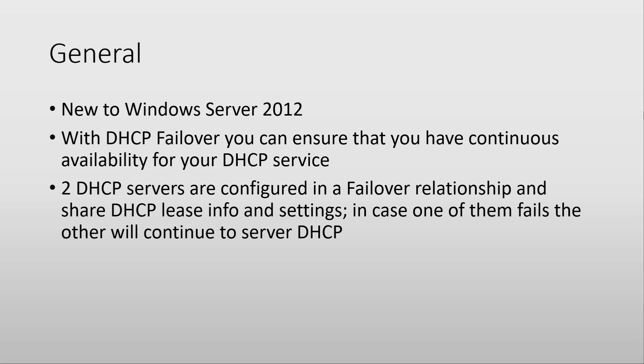The basic idea of how it works: you have two DHCP servers, and when you configure them in a failover relationship, then they will share the lease information and scope settings. And of course, in case one of them fails, then the other one will take over the load. So you will always have DHCP available to your clients.